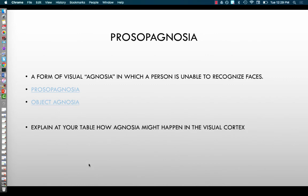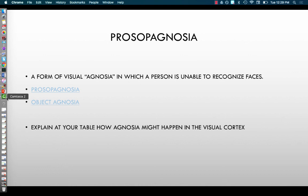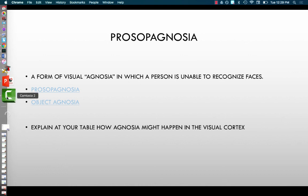That's it for parallel processing and prosopagnosia. You want to be able to explain to a classmate how agnosia may happen in the cortex. Thanks a lot — we'll talk soon.